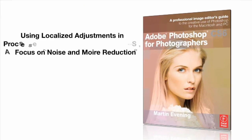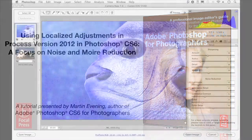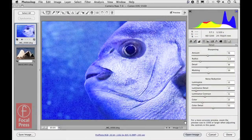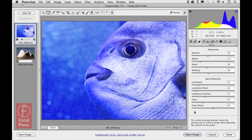Working in Camera Raw 7 with the latest Process 2012, it is also possible now to apply localized noise reduction. Here you can see an image that's already been converted to Process 2012, and I've got the detail panel highlighted at the moment.